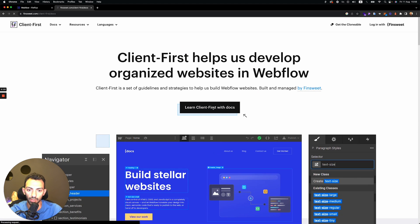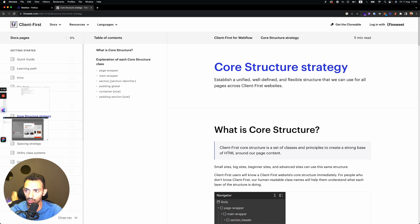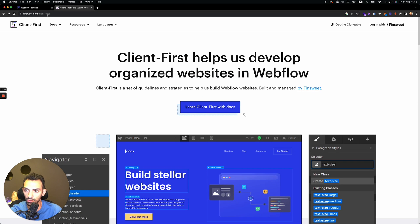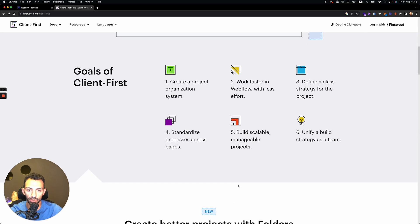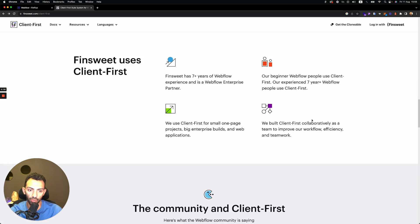There is more information here in the docs on how to do this, and if you go to Finsweet slash client-first, you can find more information about what this is, how it works and all that.